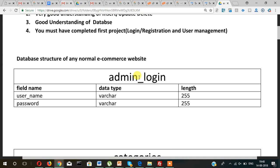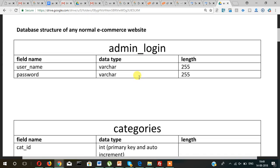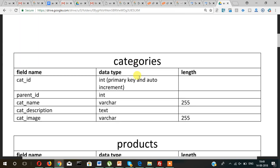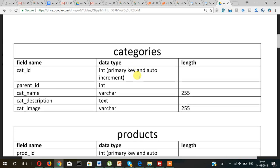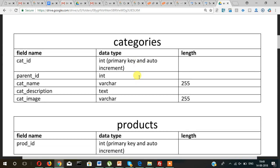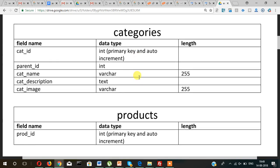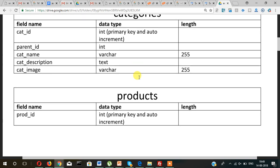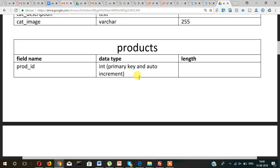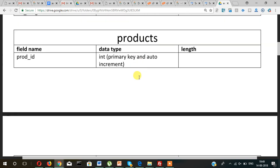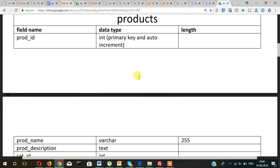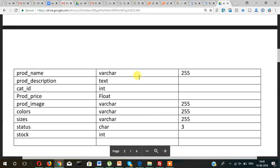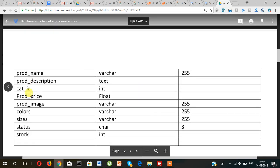And then categories table, so it will be cat_id, it will be primary key, then parent_id, cat_name, cat_description, cat_img. And then product table, so product_id will be primary key, then product_name, product_description. One field I have missed here and that will be product_price, or simply you can write product_price, no it's already there. So search for product_price and then cat_id, so these are the fields.